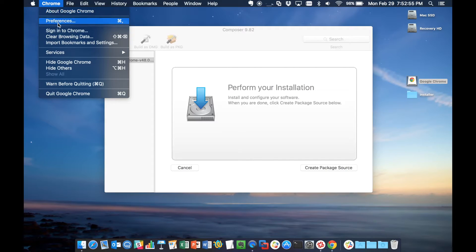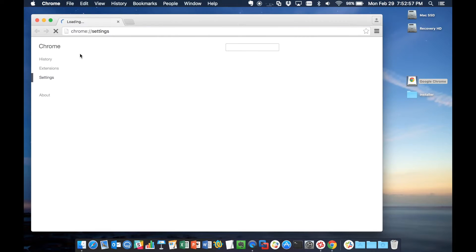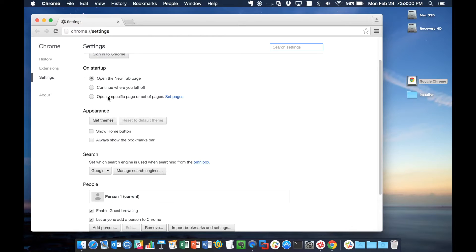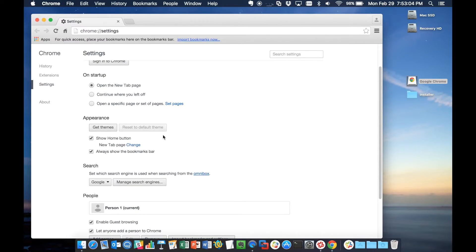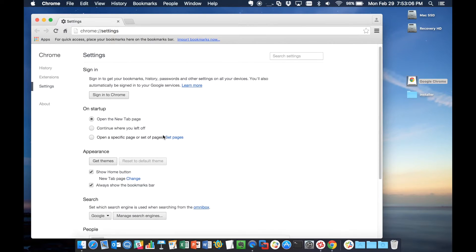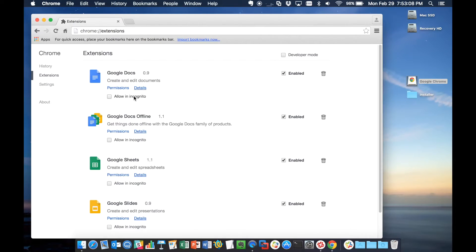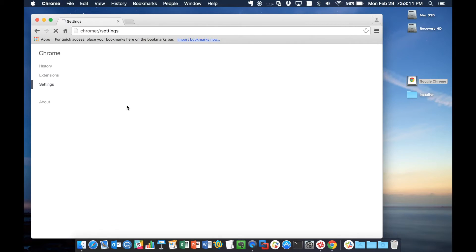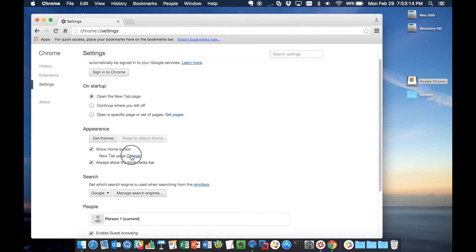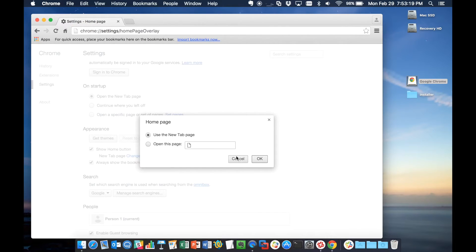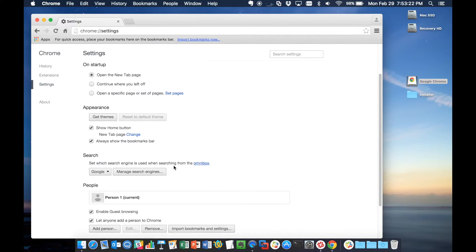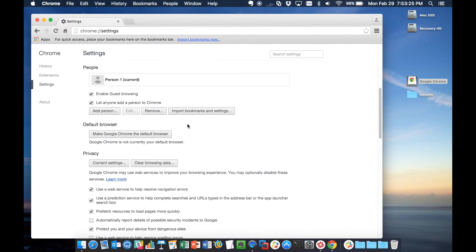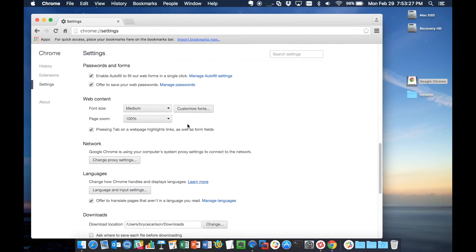I'm going to go to Chrome Preferences. And let's say that we want to always show the Home button and we always want to show the bookmark bar. We want to make sure these are the extensions we want to deploy. And we'll change what our new tab is. I'm just going to say open on new tab as regular.